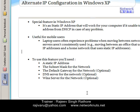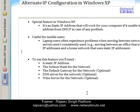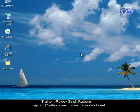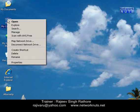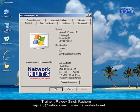Now I'm going to show you how to configure this alternate IP address on Windows XP. I'm using a Windows XP operating system machine — specifically Microsoft Windows XP Professional version with Service Pack 2 — and I'm going to configure this alternate IP on this machine.